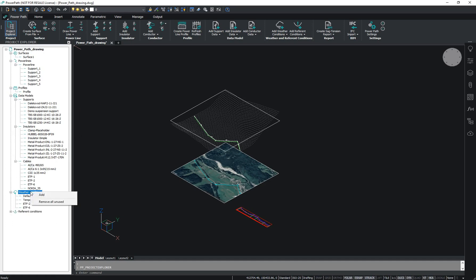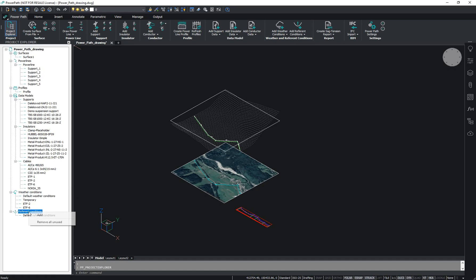For these models, we can also add new or edit existing models. Project Explorer 3 is very useful for using the PowerPath software.